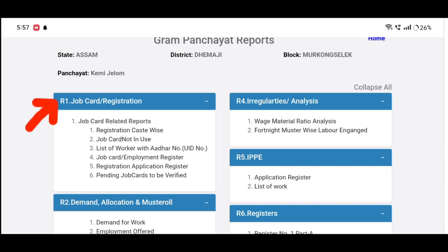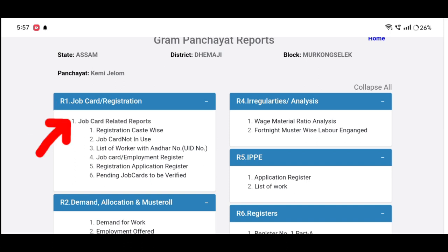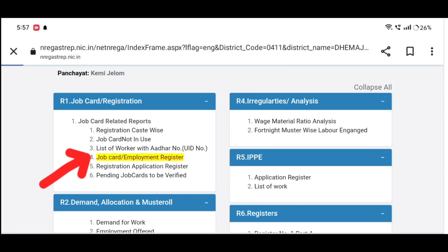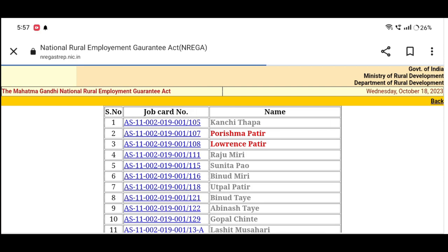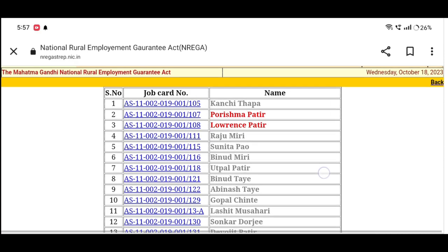R1, Job Cut, Registration, Job Cut, Related Reports. There is a job card, employment register, and we click on the list.